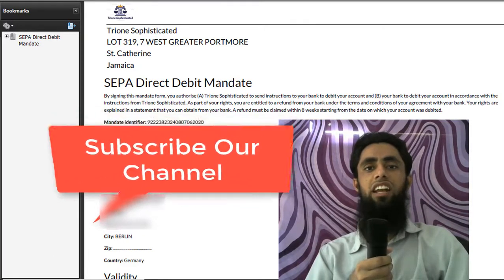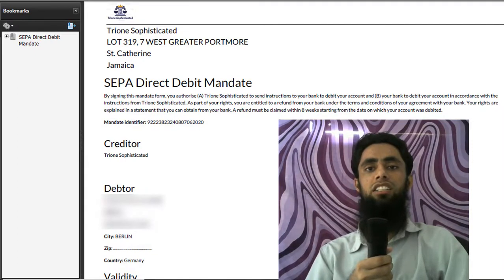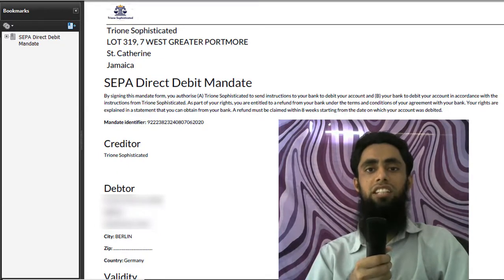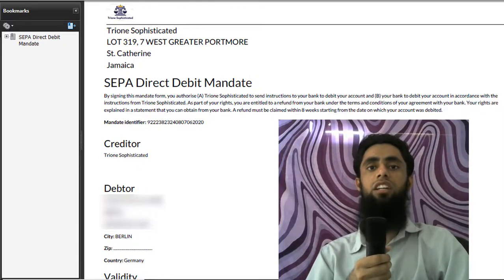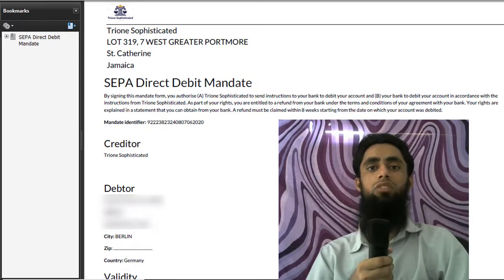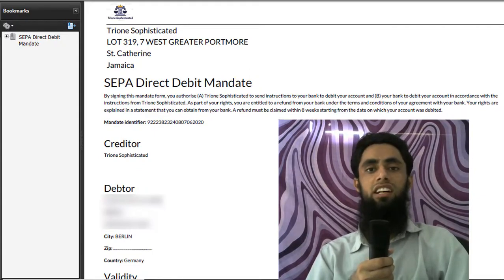The mandate form is the form in which we mention the creditor and debtor details — for example, the person who is going to receive the amount and the person who is going to send the amount. Both of them are dealing with an agreement in which all that information is mentioned. This mandate form needs to be generated by the receiver, who will mention their own bank account details, creditor identifier, IBAN number, bank name, bank details, phone number, email, and so on.